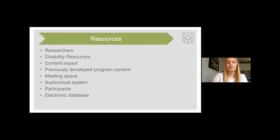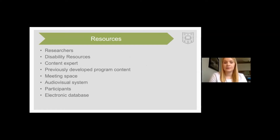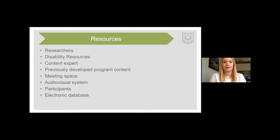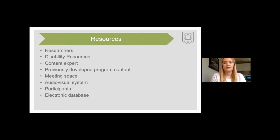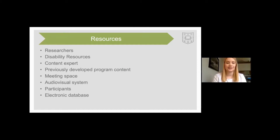Here is a list of resources we utilized during the program development process. These include Danforth's on-campus disability resources, which assisted us in our participant recruitment. Another major resource was our content expert, Dr. Gillespie-Lynch, who is joining us today — she gave us feedback on our program adaptations. Additionally, we utilized previously developed program content and materials, which we adapted to meet the scope of occupational therapy as well as the needs of our student population.